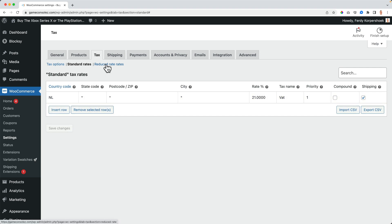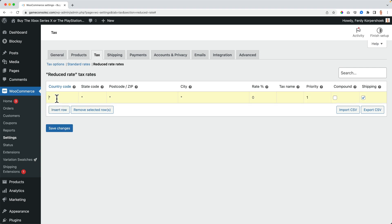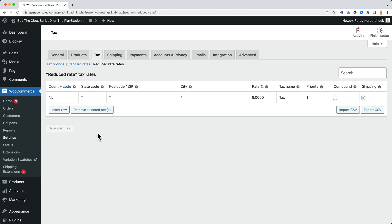And then there's also the reduced rate. So I insert a row, Netherlands, the reduced rate for books is 9%. Okay, save the changes.